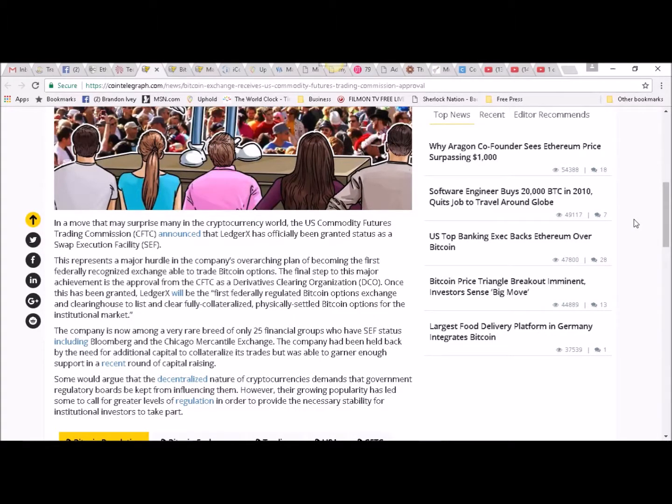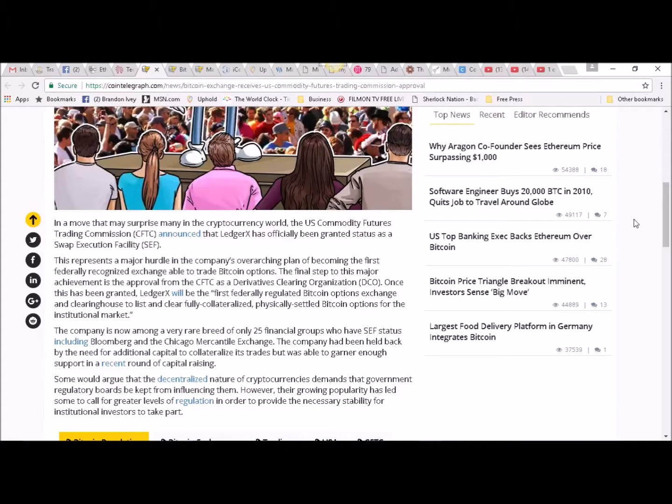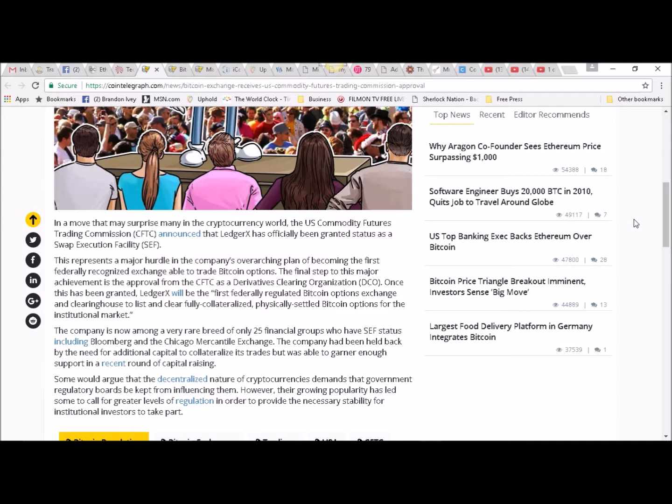first federally recognized exchange able to trade Bitcoin options. The final step to this major achievement is the approval from the CFTC as a derivatives clearing organization. Once this has been granted, LedgerX will be the first federally regulated